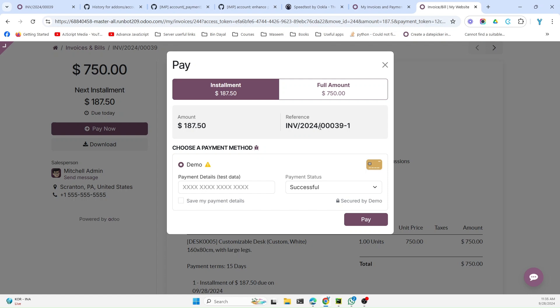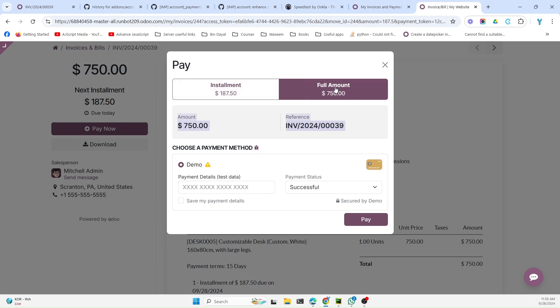It will also show the reference to the customer so that he can easily understand what this payment is. Then the customer has the option to pay full by clicking this button, and he can pay the full amount.